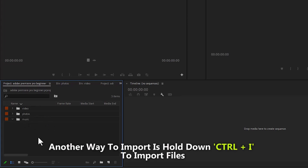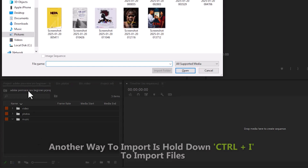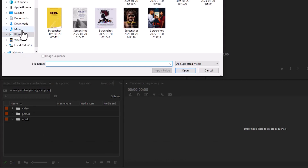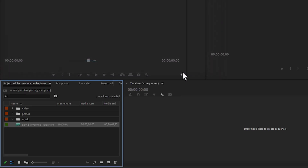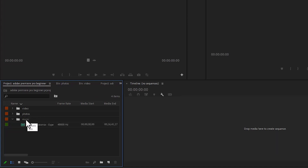Another way to import in Premiere Pro is to hit Control+I. Let's say I want to import a music file — select music, scroll down to the music you want, select it, and hit open. The music has been added. Because it's a music file, I'll select it and drag it onto the music folder, and automatically it has been added into the music folder.